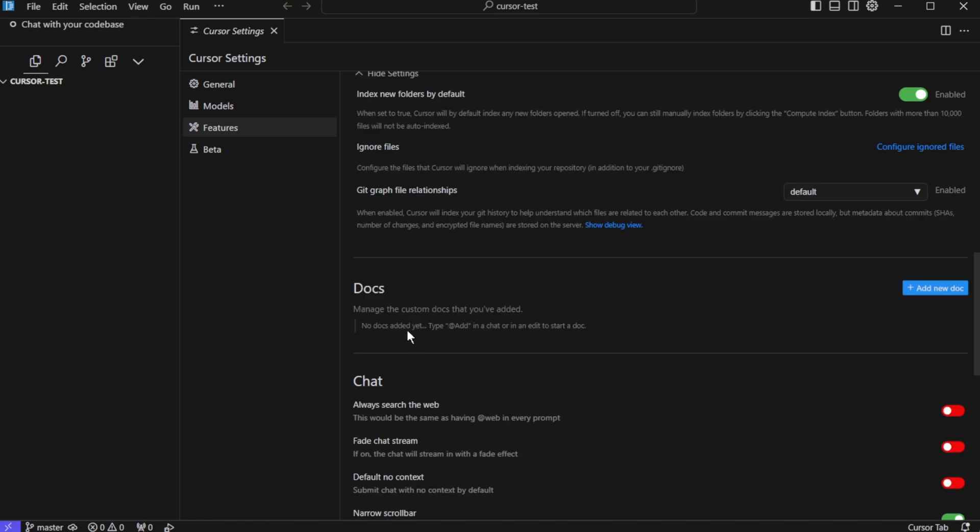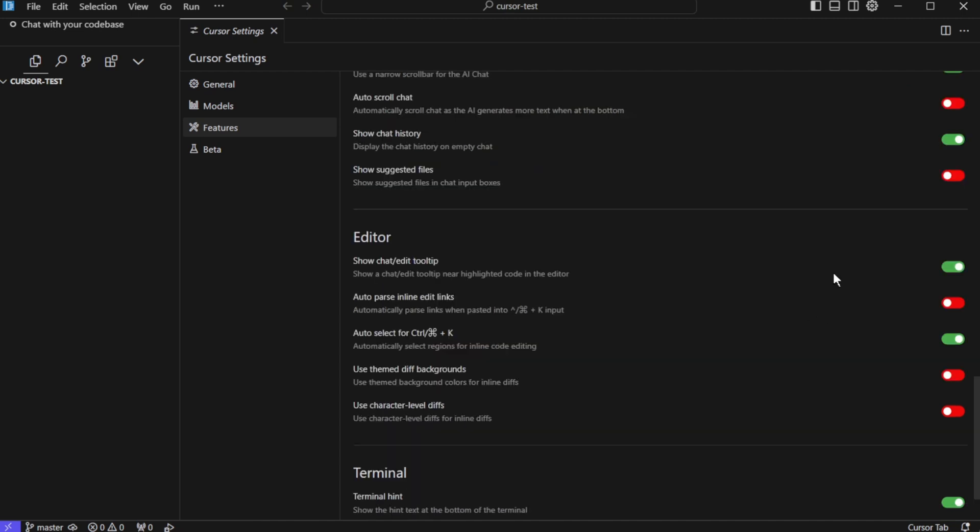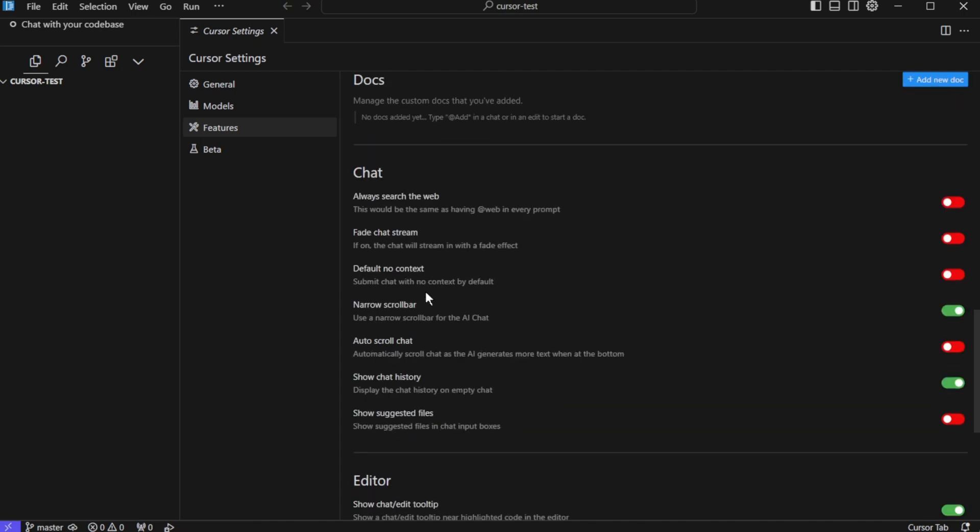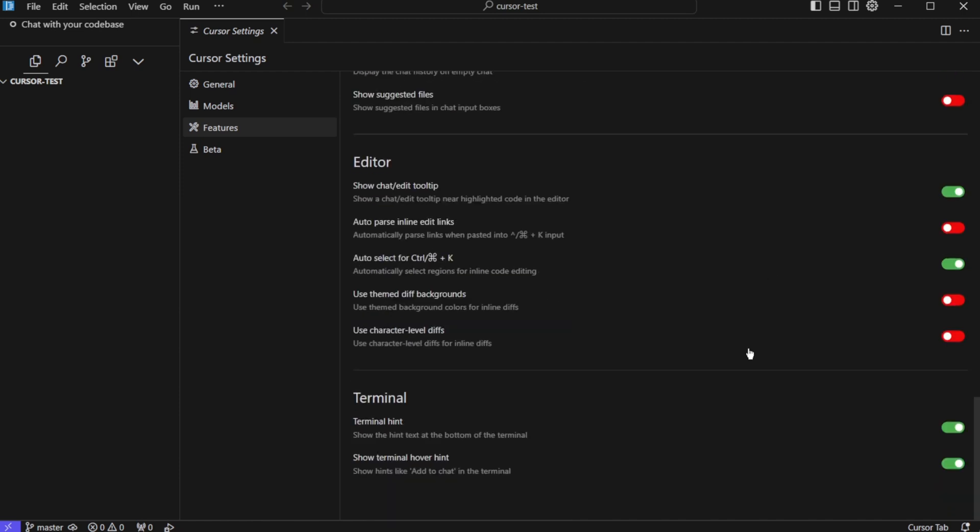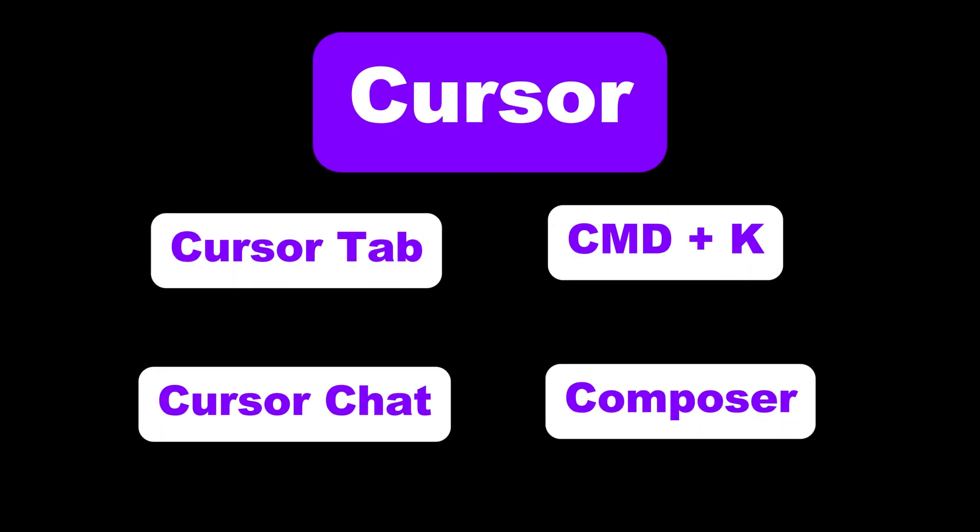Next you will see a section for docs. Now here you can add your own docs and you can refer these docs in your prompts. Next you will see chat, editor and terminal. The default settings are good enough but if you want you can go through these and change.